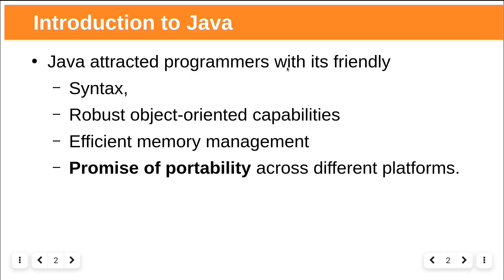Java attracted programmers with its friendly syntax, robust object-oriented capabilities, efficient memory management, and best of all, the promise of portability across different platforms.